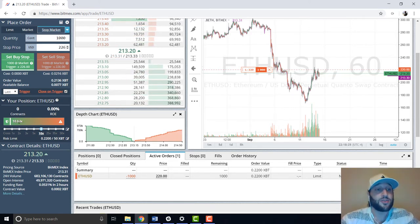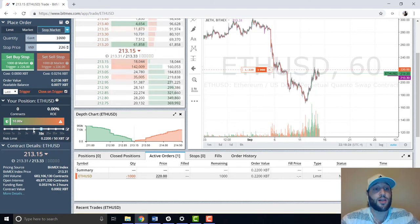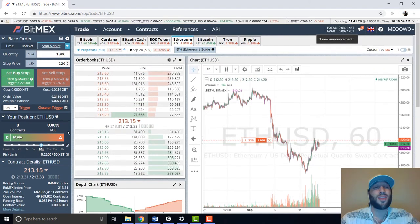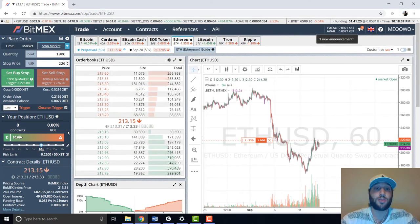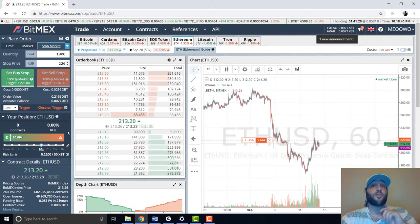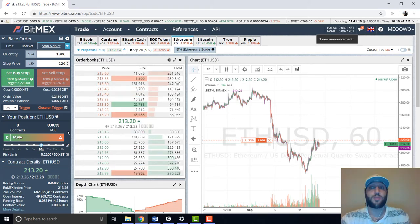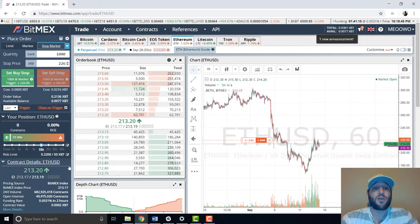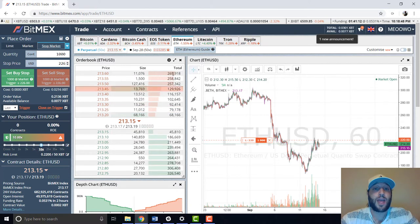You can also change the leverage — 10x, 25x, 35x, 50x. I wouldn't really go over 10x unless you know what you're doing, because the margin for error is very small and you could lose all the money you put up.